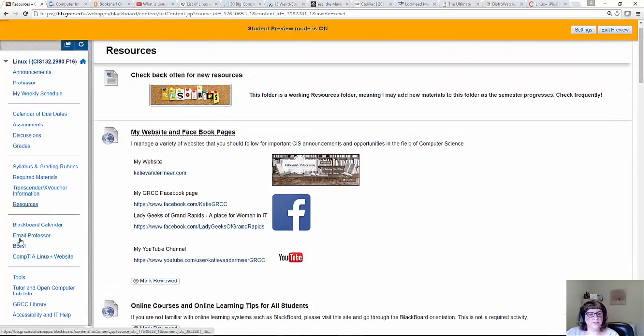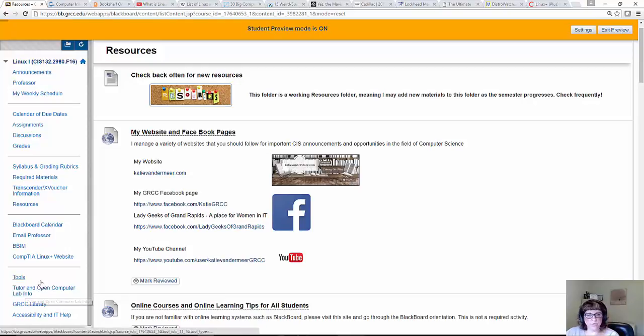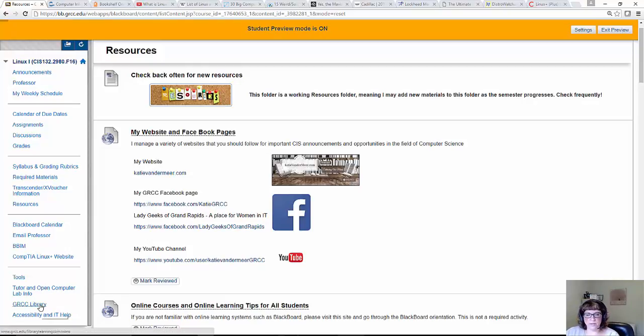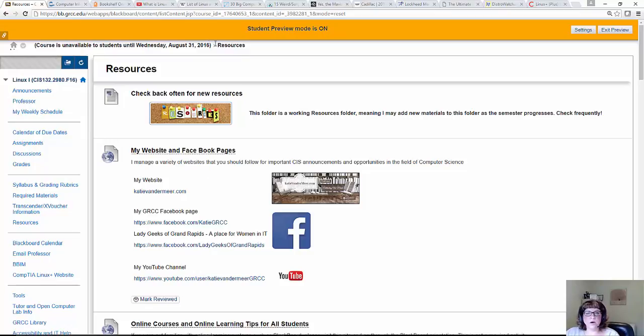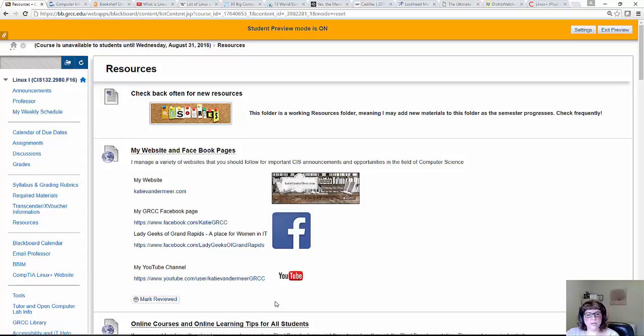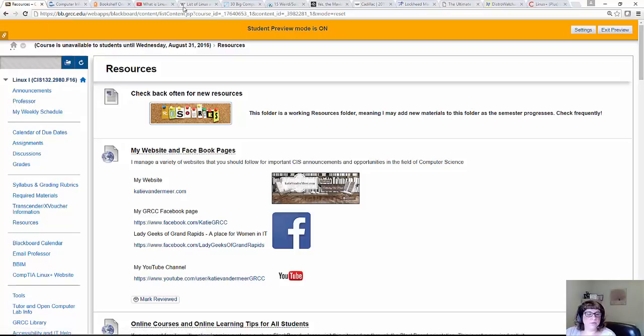The rest of these links here are pretty standard. Blackboard Calendar, Email Me Directly, Instant Messenger, CompTIA website for the certification. We do have tutors who are helpful in Linux if you need help, and Accessibility, IT Help, and the Library link. That is how things are laid out for this course.